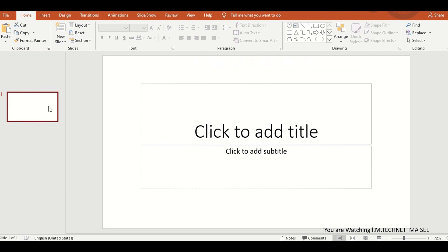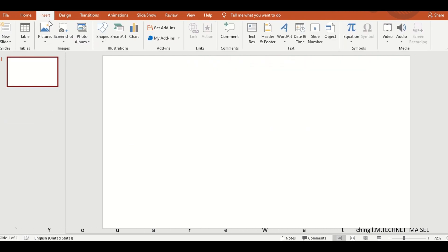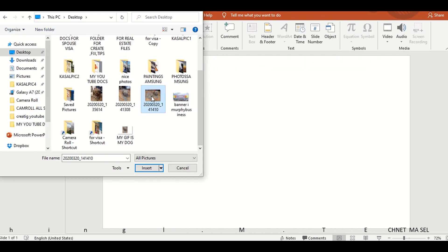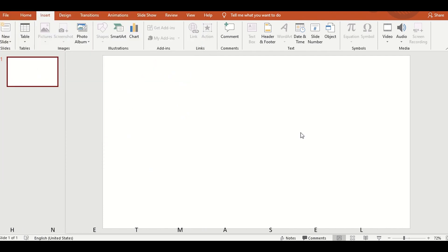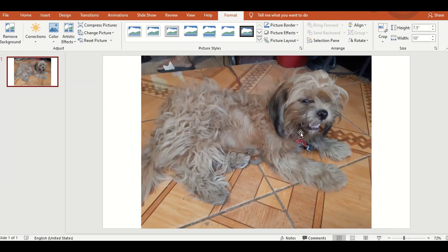Then, click new slide. Delete lang natin yung first slide dahil meron syang two box. And then, insert natin ang image na gusto nating gawin.